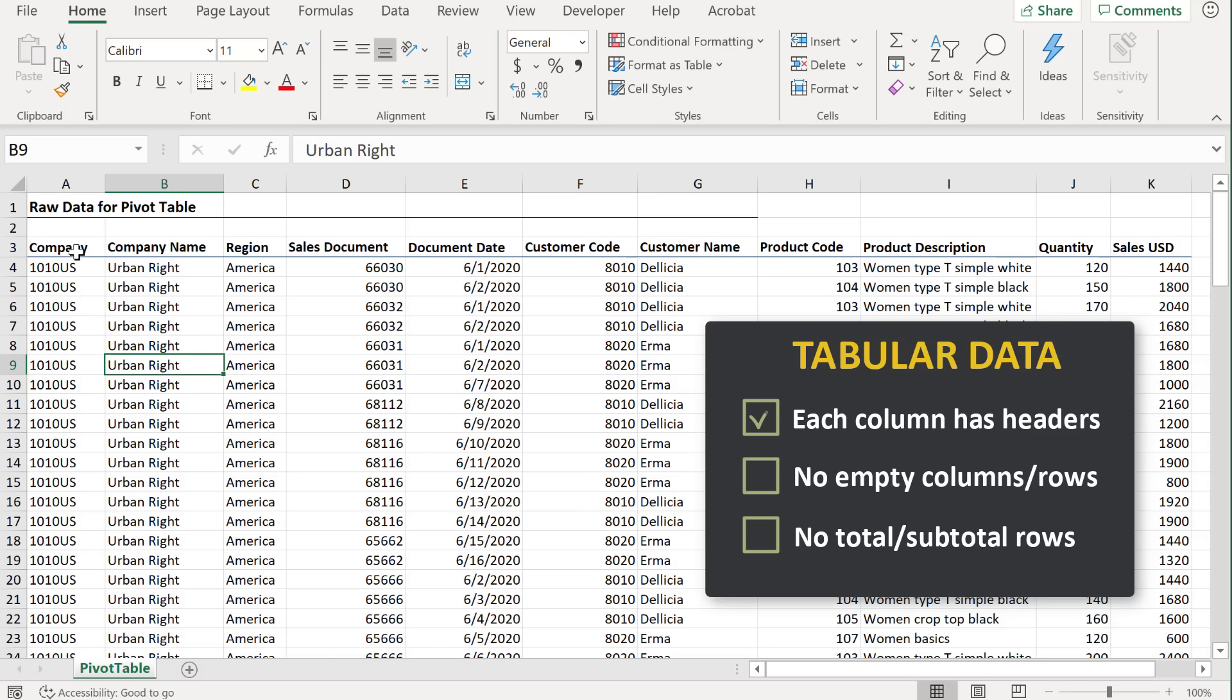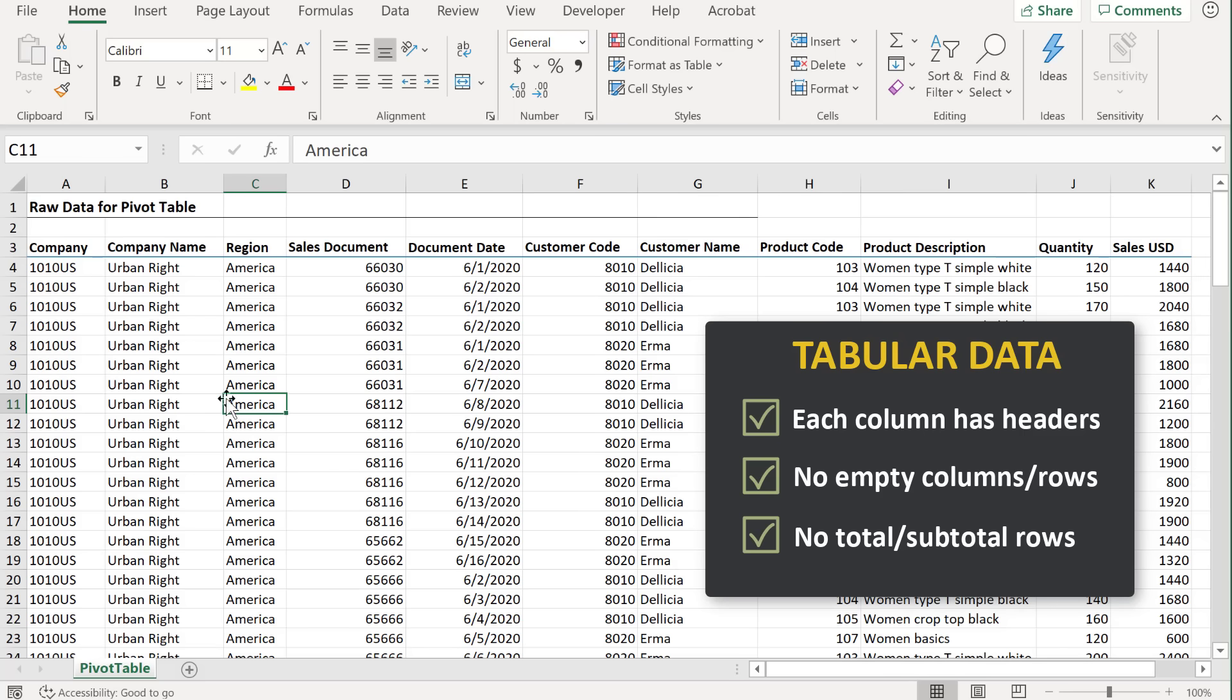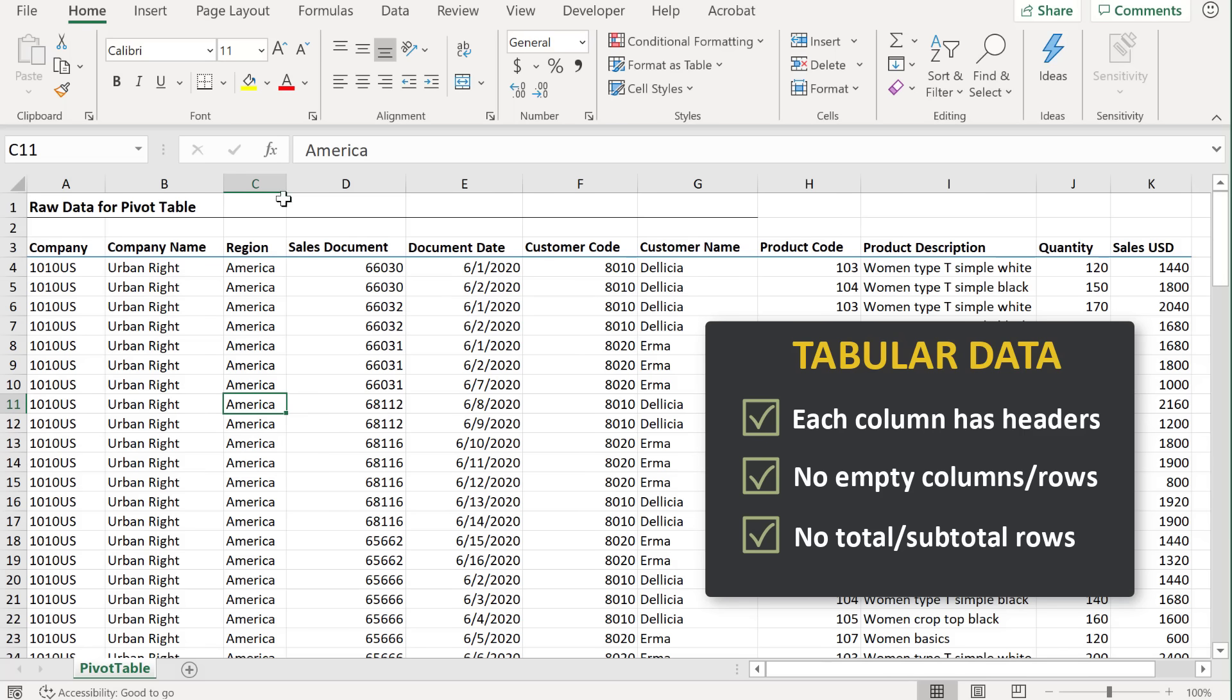Each column has a header. You shouldn't have empty columns in the middle and you also shouldn't have empty rows in the middle of your data set. Another thing you shouldn't have are total values in the middle of this data set. Once you can check all these boxes, you're ready to insert your pivot table.